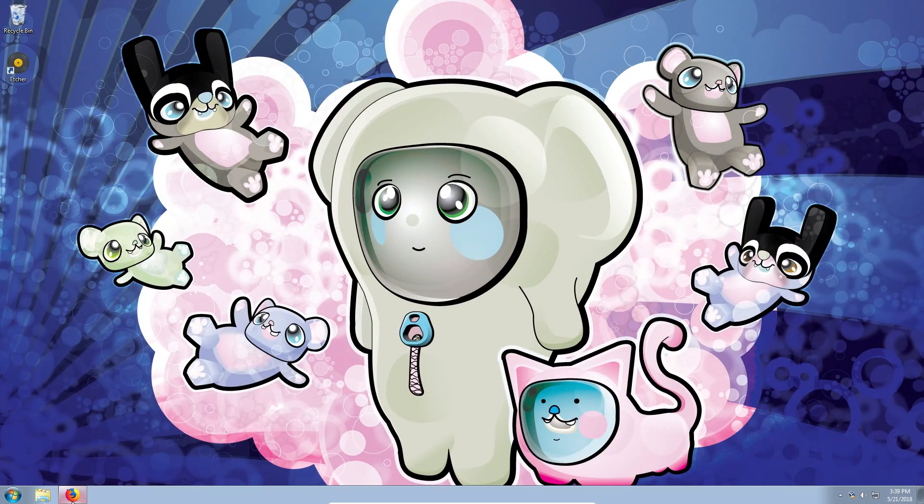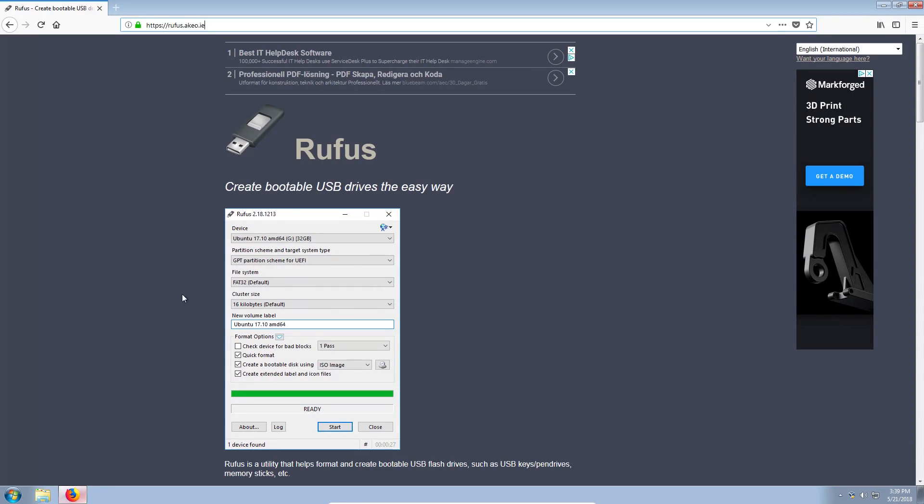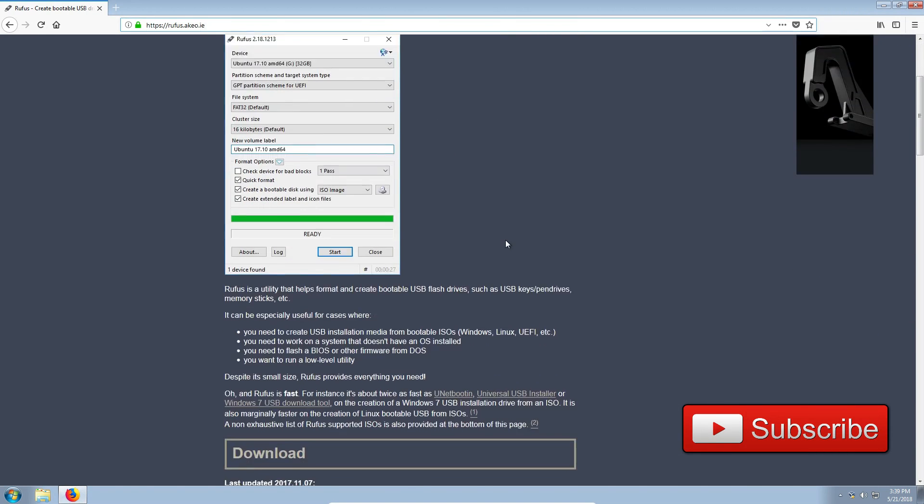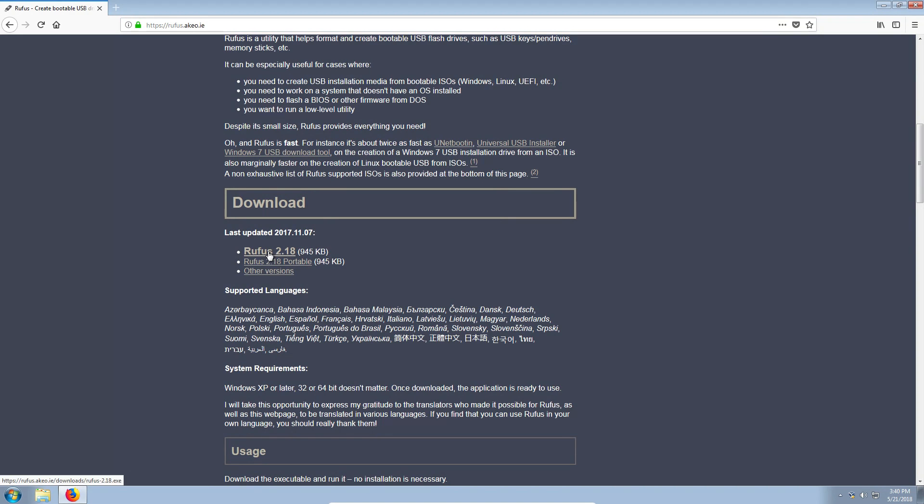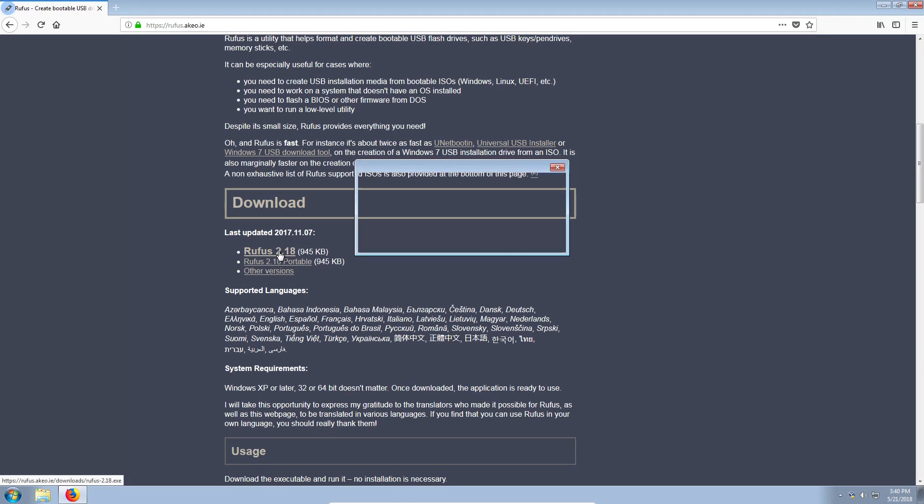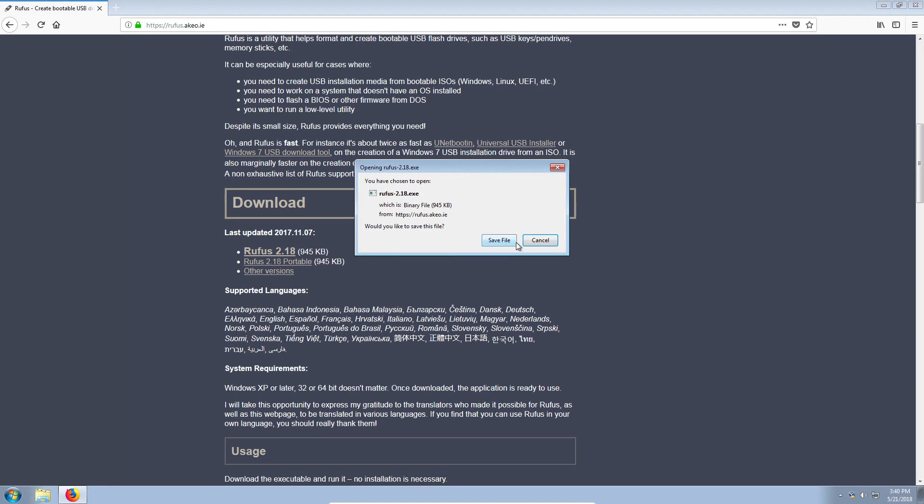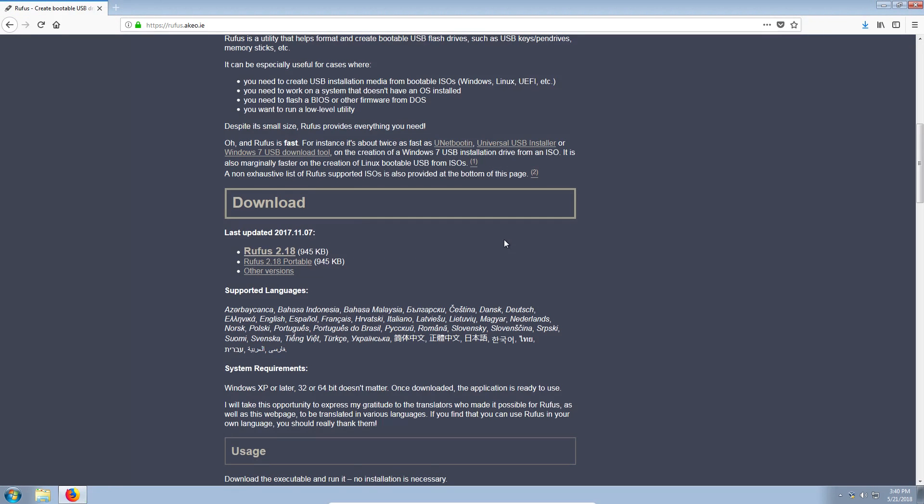Let's download Rufus. We go to the Rufus website. If you scroll a little down, you will see downloads option. We need the latest version here, but you have also option to download portable software or some previous versions. Save the file.